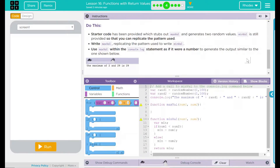Use MaxVal within the console.log statement as if it were a number to generate the output similar to the one shown below. Our example shows: the maximum of 8 and 94 is 94, and 2 and 29 is 29.